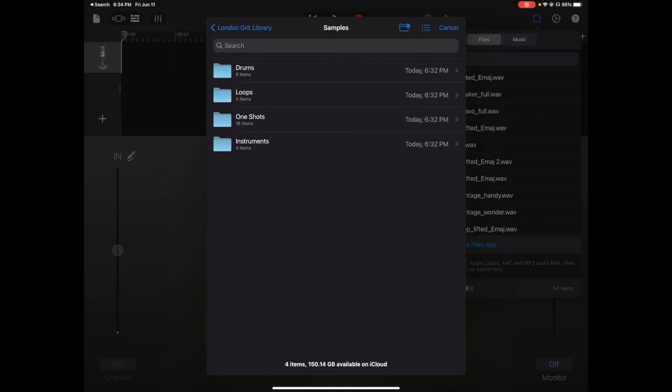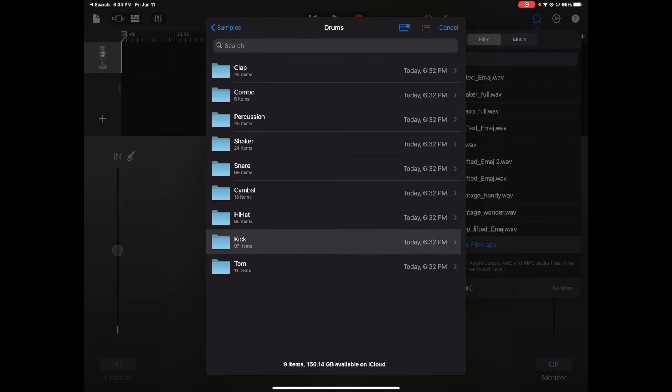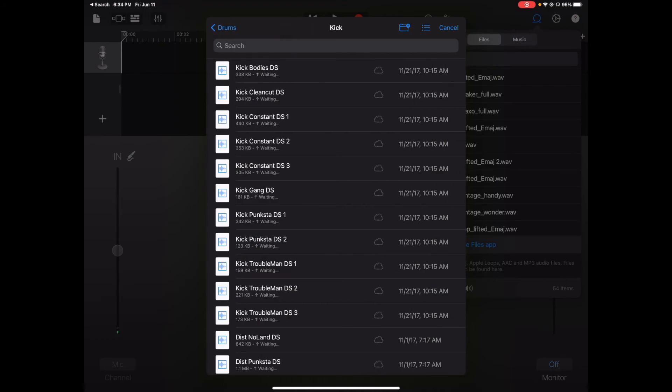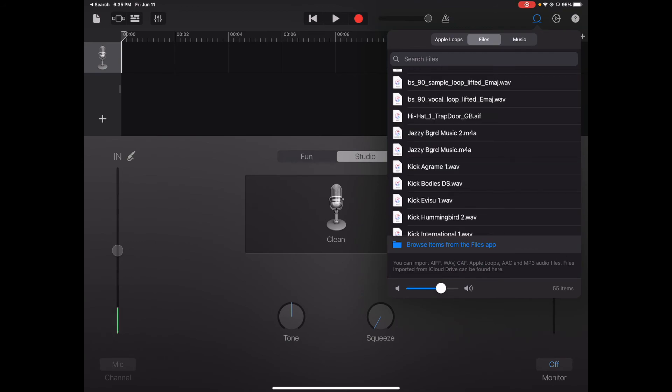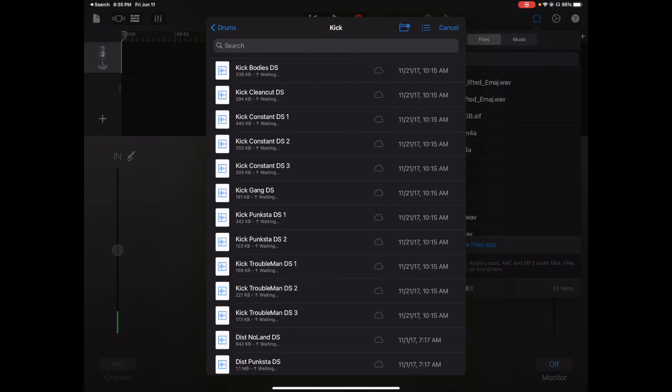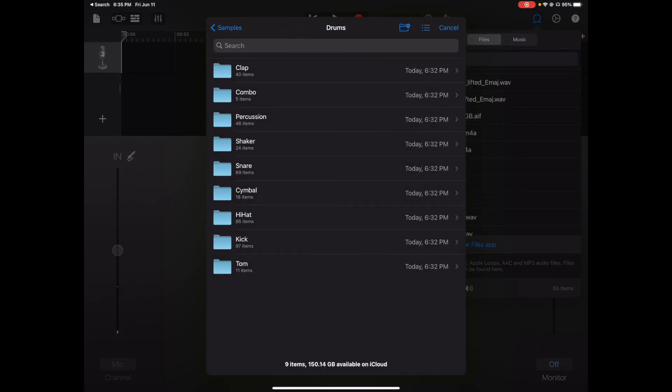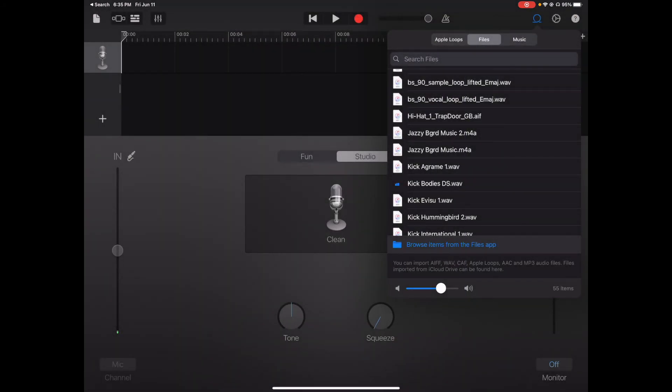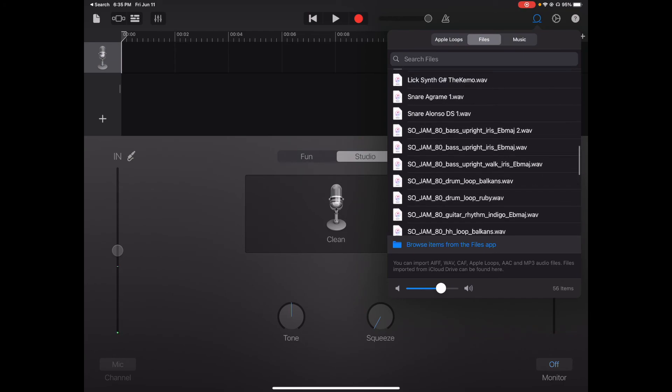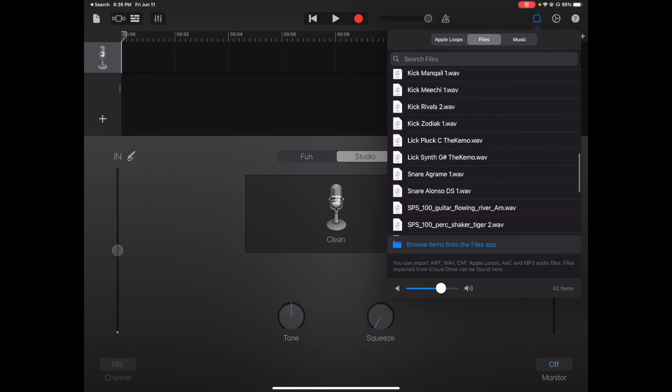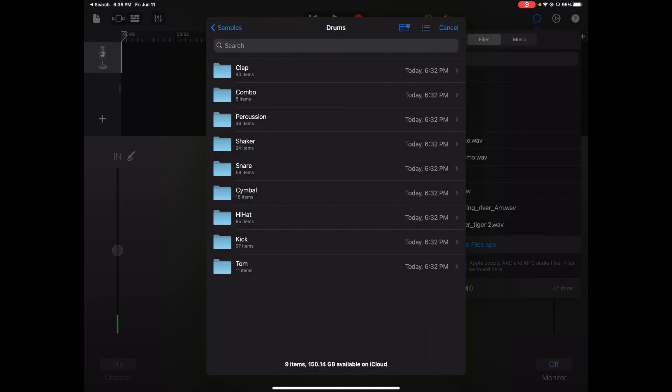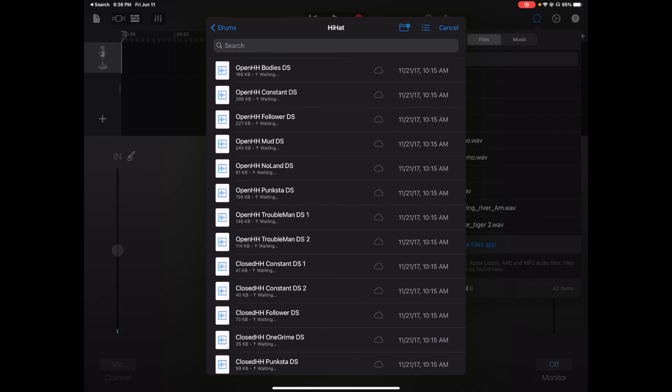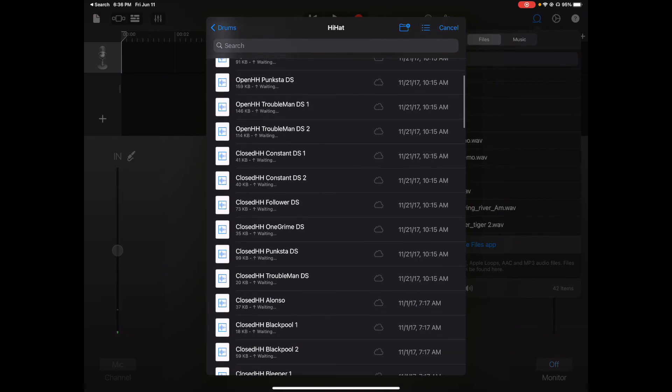We're going to go to Drums. You go to Drums and then you can go to Kicks or Snares. I need a kick, a snare, and a hi-hat just to show you guys. I'm going to just get the first one. We're at Kick Bodies DS. Then we can go back again, browse Files app, go to Snares. Like that. Then I'm going to get a hi-hat, so I'm going to go out of Drums and go to Hi-Hats. I'm going to get the DS.